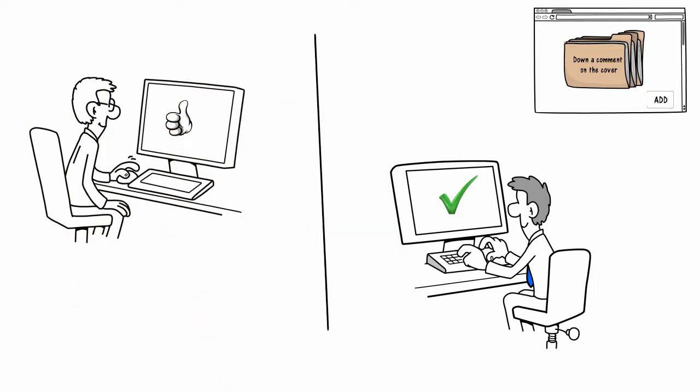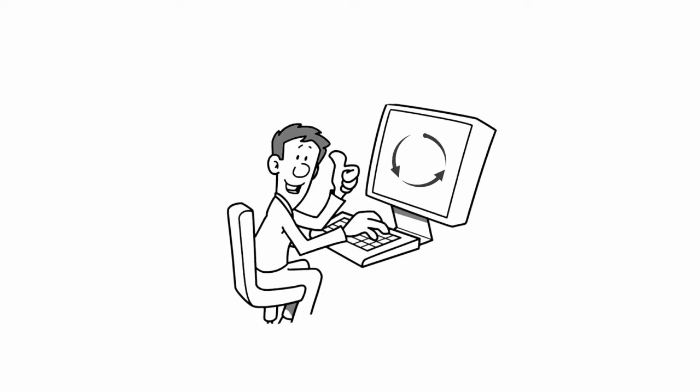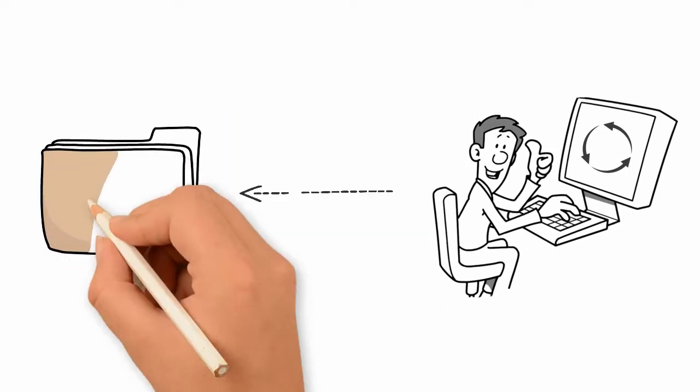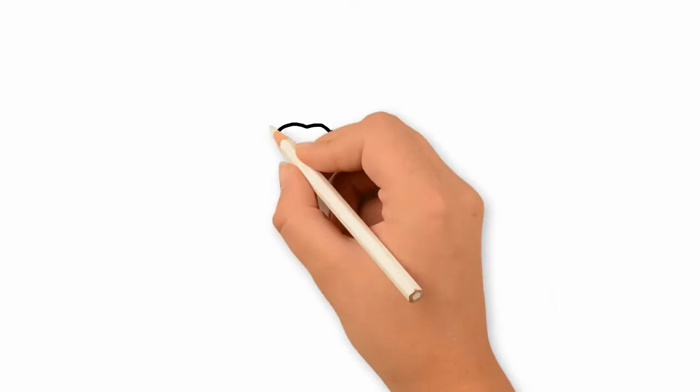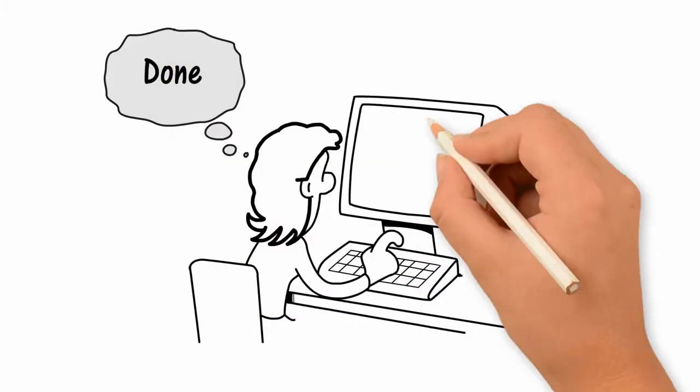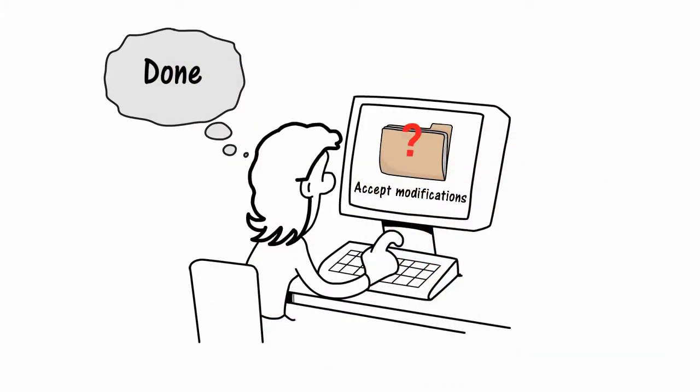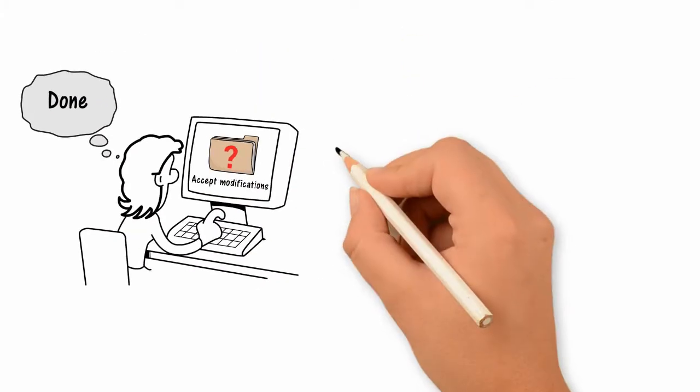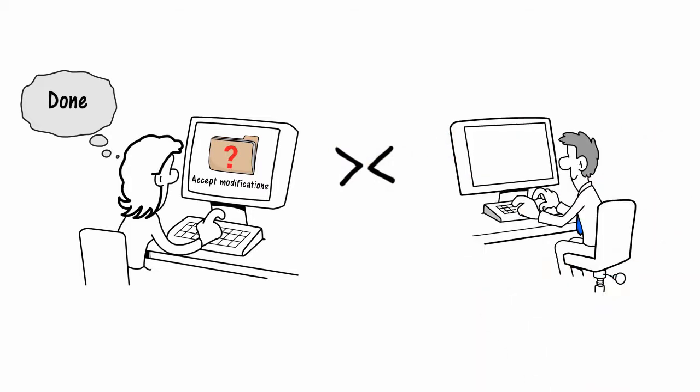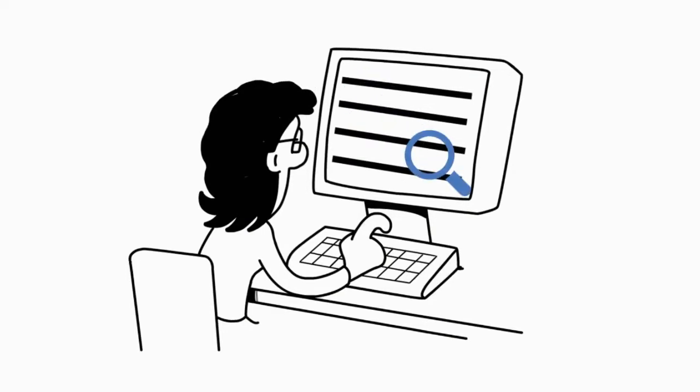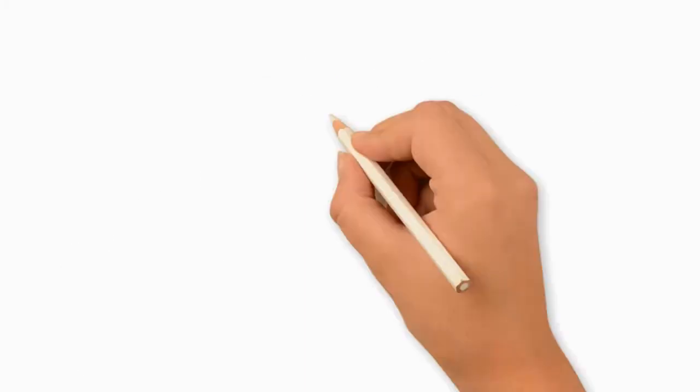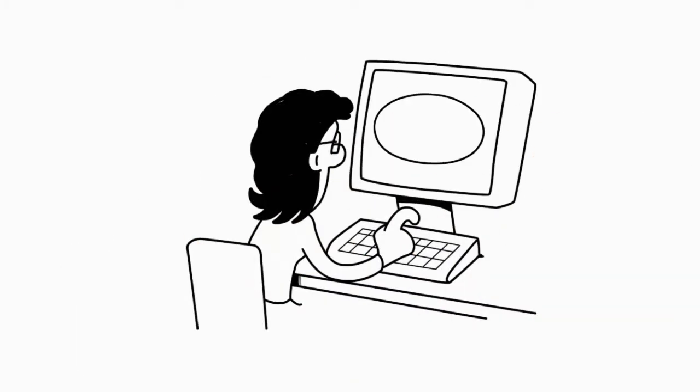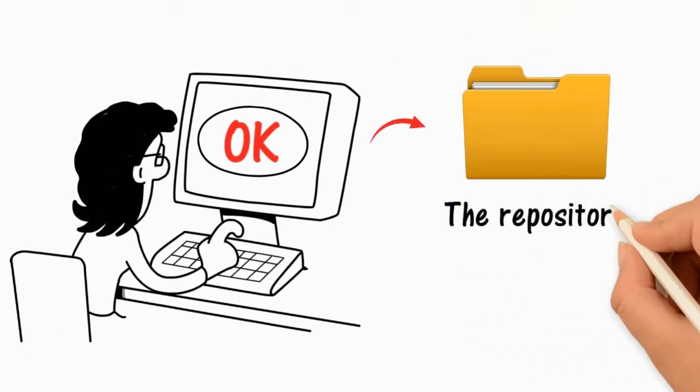When Mary is done, she asks the magic binder to accept her modifications too. But it tells Mary that there are conflicts with John's submitted documents. So Mary has to investigate and resolve the conflicts manually. After the conflicts are resolved, Mary's changes also become part of the repository.